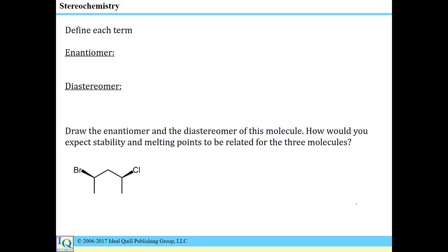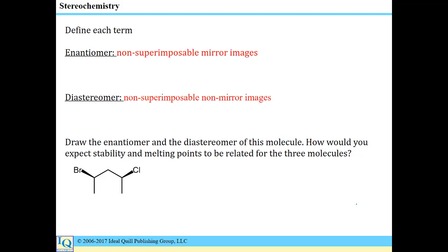In addition to being able to identify planes of symmetry or chiral centers and differentiate chiral from achiral molecules, there is a set of vocabulary that goes with understanding of stereochemistry. In this problem, we were first asked to define the terms enantiomer and diastereomer. Enantiomers are non-superimposable mirror images — non-superimposable simply meaning not the same.